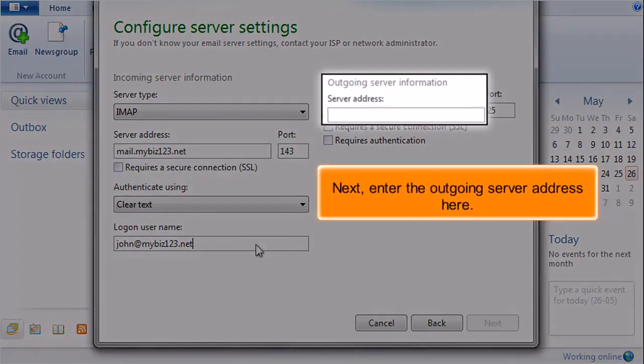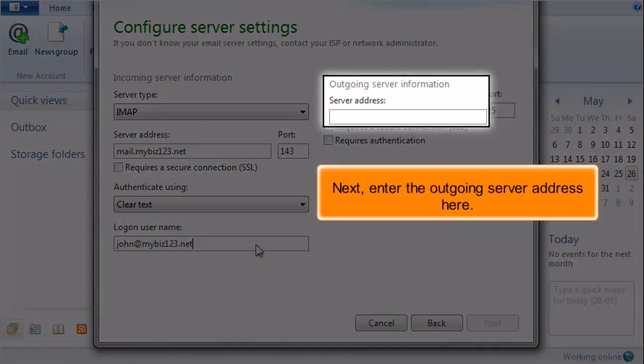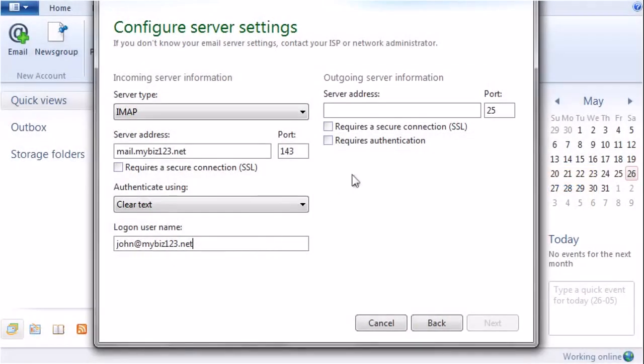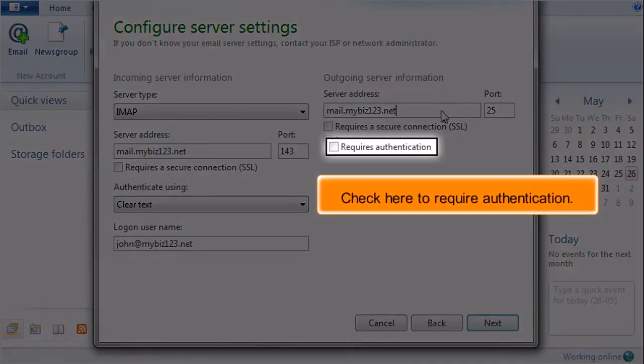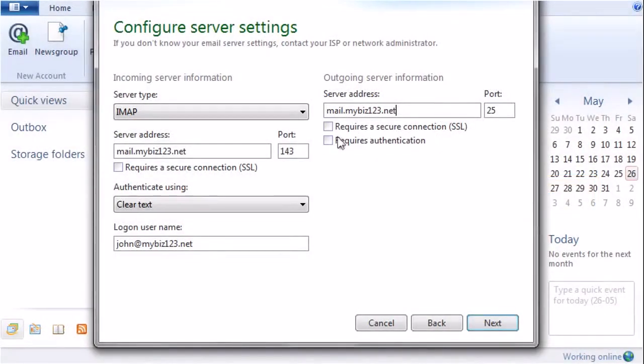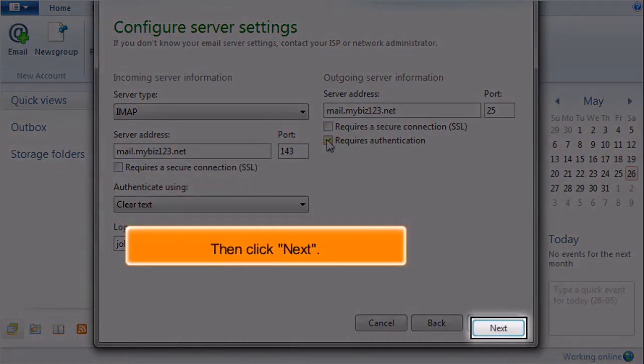Next, enter the outgoing server address here. Check here to require authentication. Then click Next.